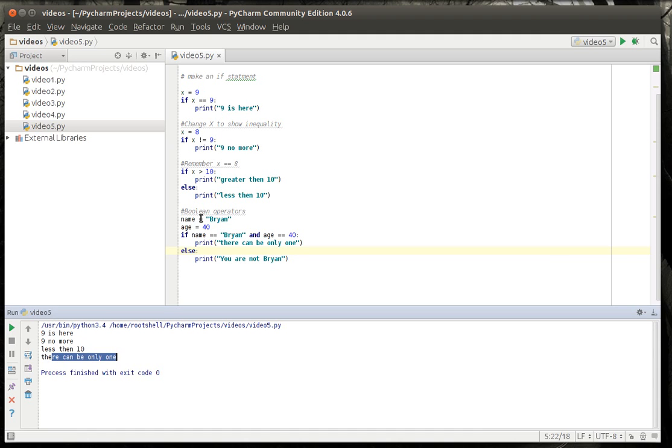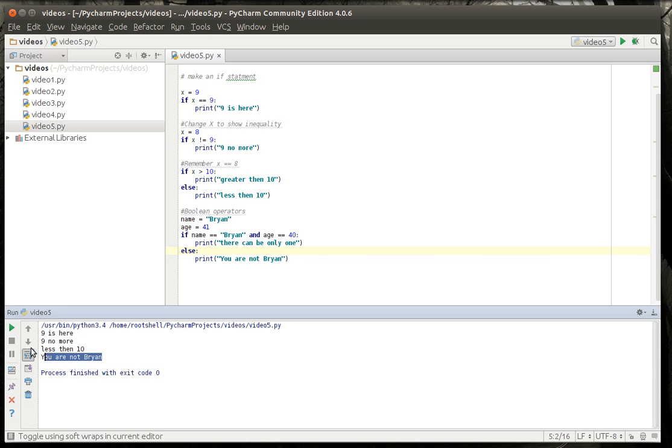Let's run that. There could be only one. Because sure enough, Brian is 40. Now if I change that to 41. You are not Brian.